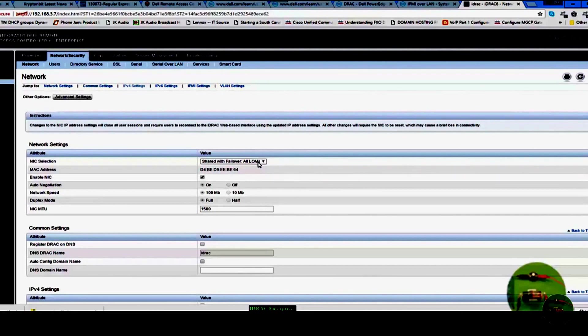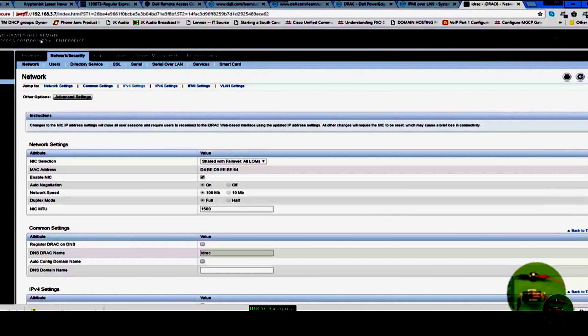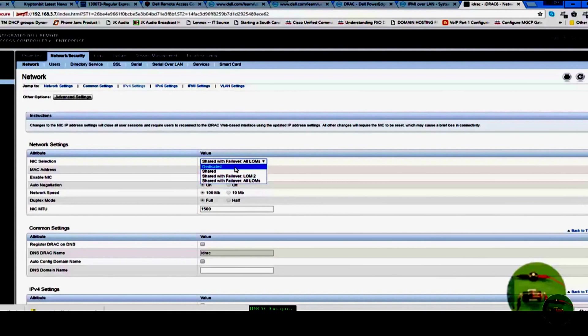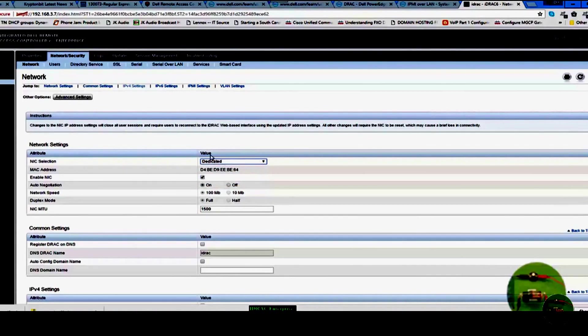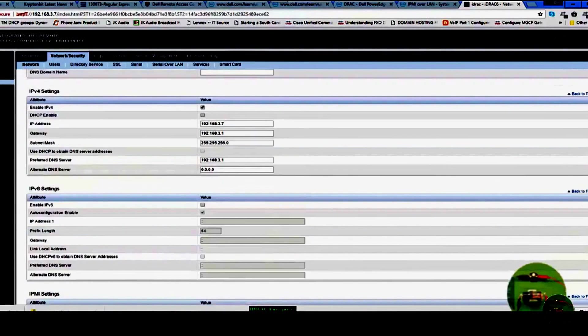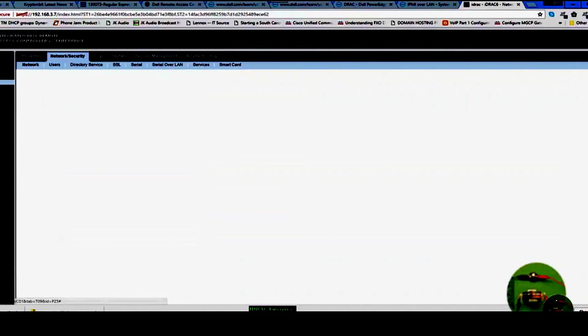So we want to have a dedicated card for the DRAC access or remote access. That's the reason why we installed the Dell Integrated Remote Access Controller 6. So let's go here and choose dedicated NIC selection. We come down here and click apply.